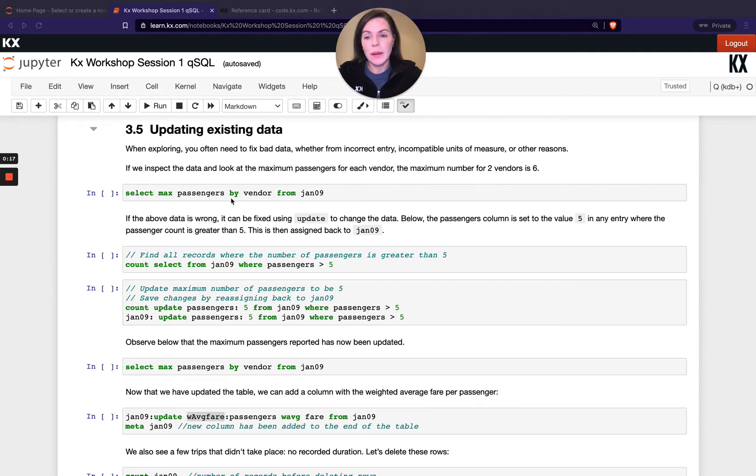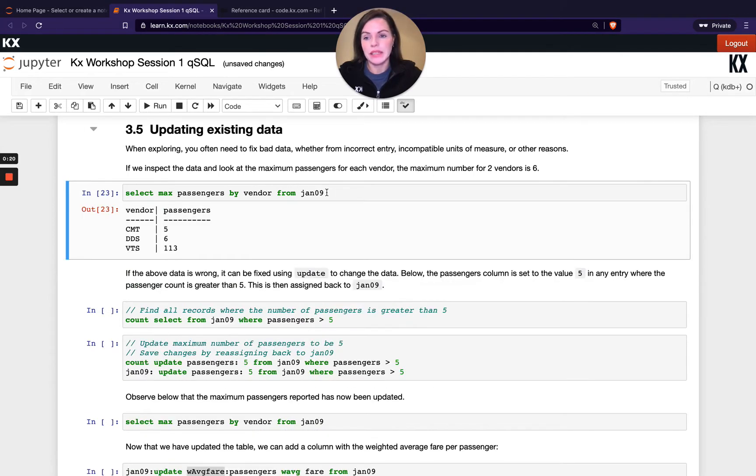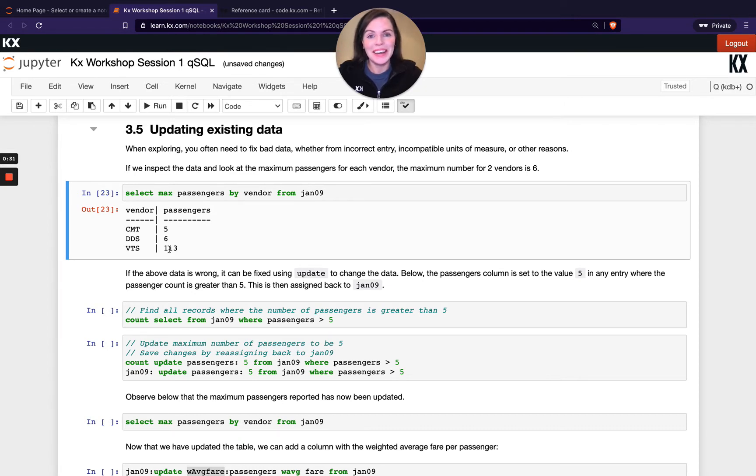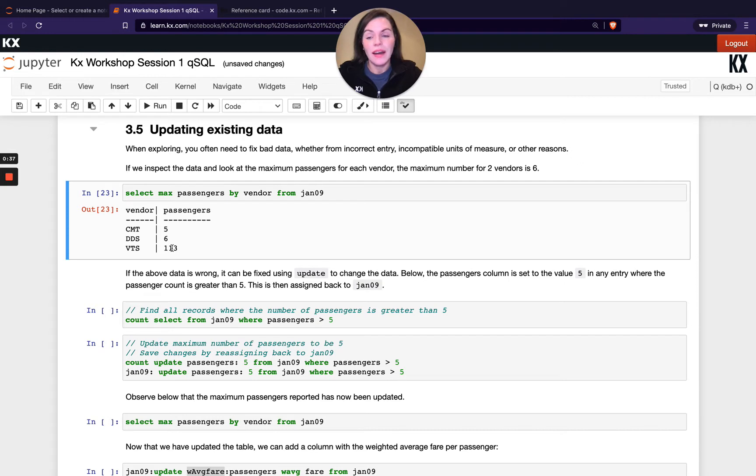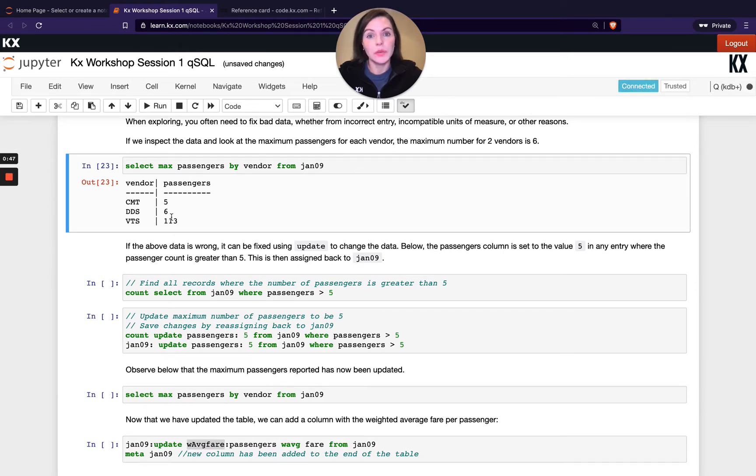So if we take a look at our max passengers by vendor, we can see an example of this. So I'm seeing for my three different vendors, I get max passengers of 5, 6 and 113. So now this 113 could be a crazy party bus maybe, but let's assume for the purposes of this exercise it's not. It's just an erroneous entry and we're going to update that. So we're going to say this is wrong and where anywhere where passengers is greater than 5 we want to replace that passenger count with 5.